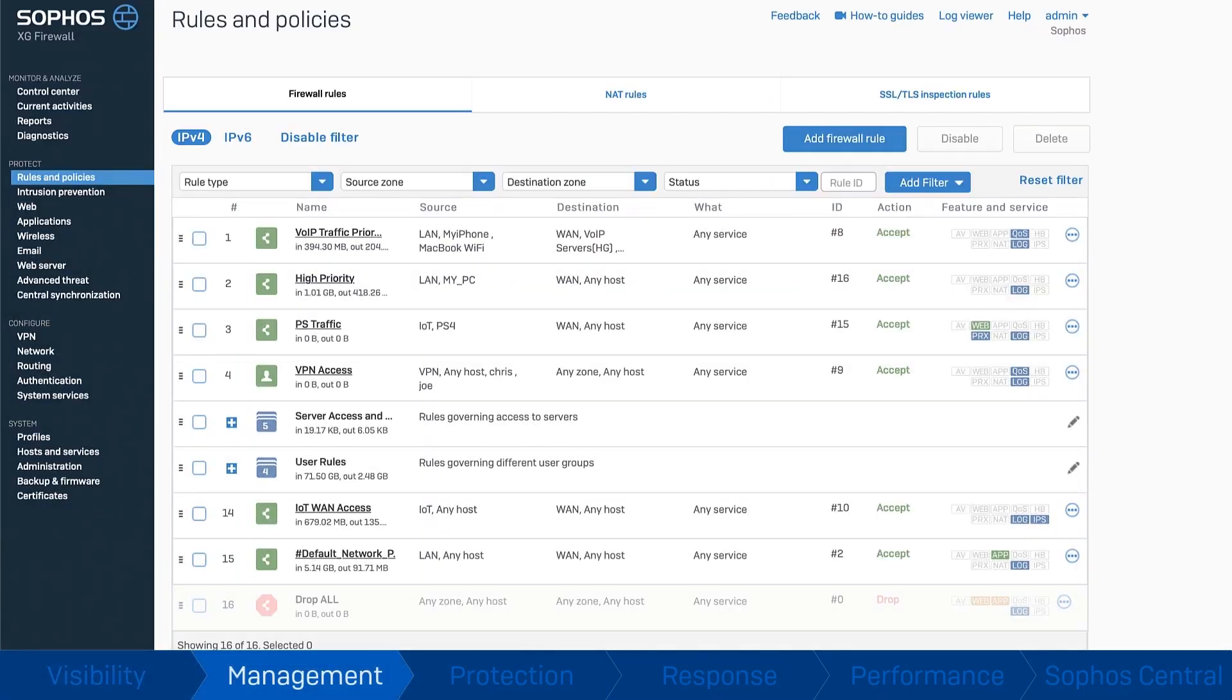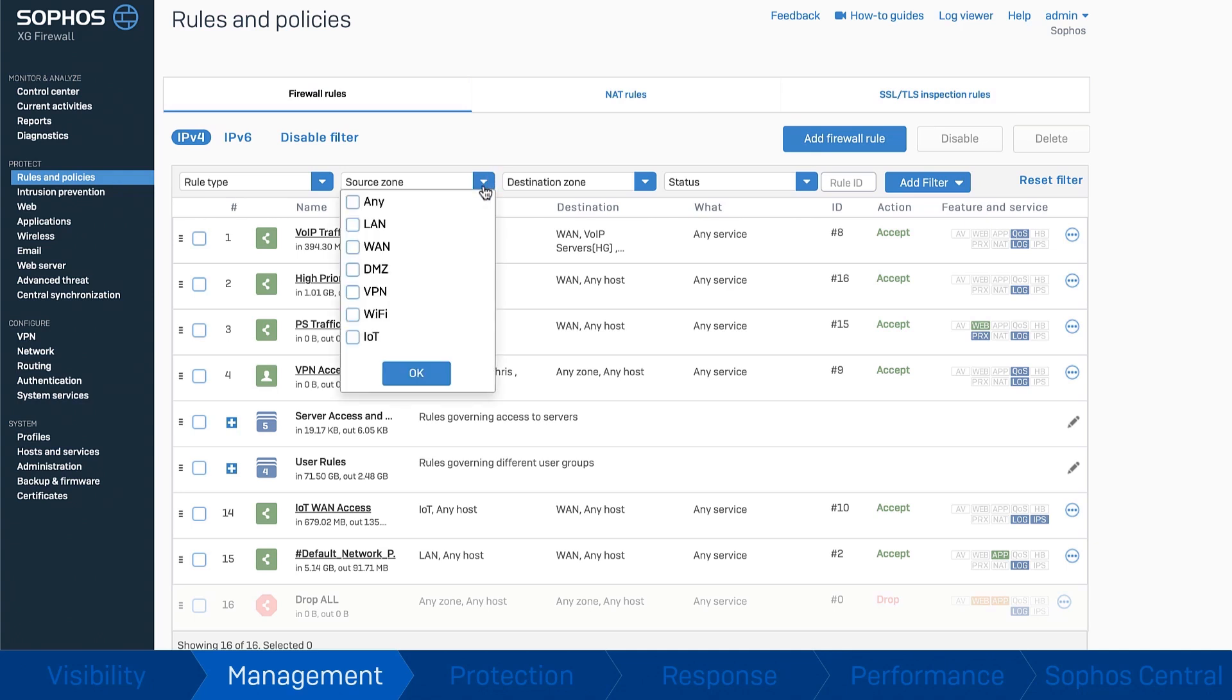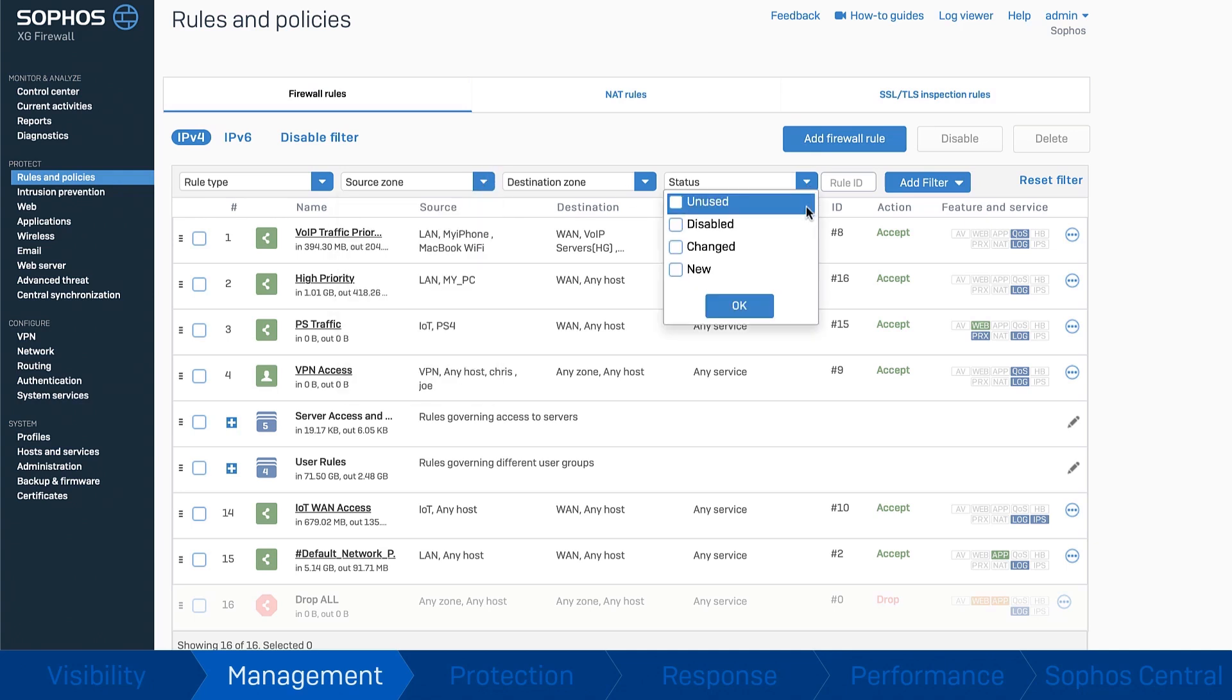Easy management. Sophos firewall transforms the way you manage your network protection. We've put all your firewall, NAT and SSL inspection rules together in one place. Now you can easily filter,